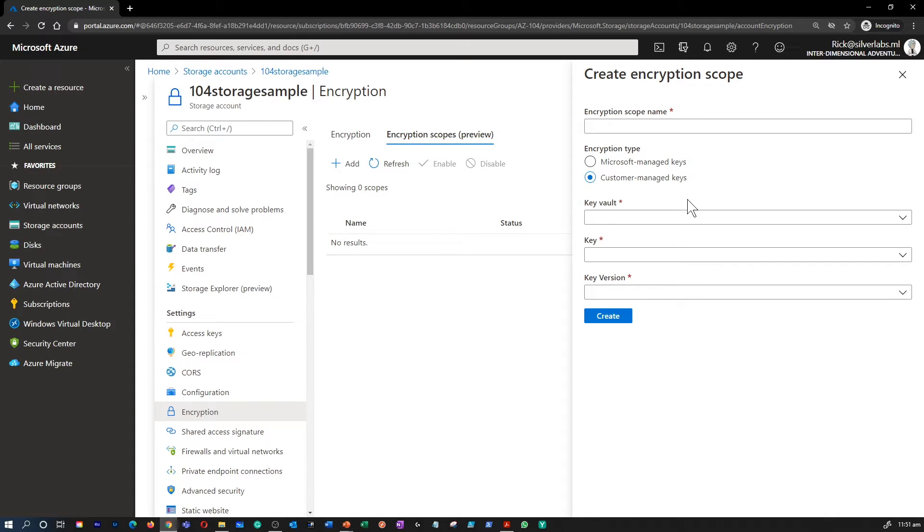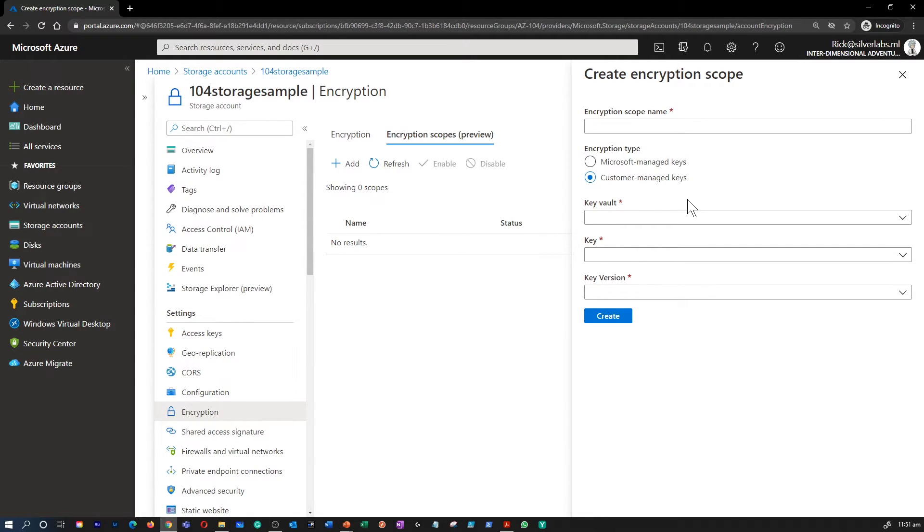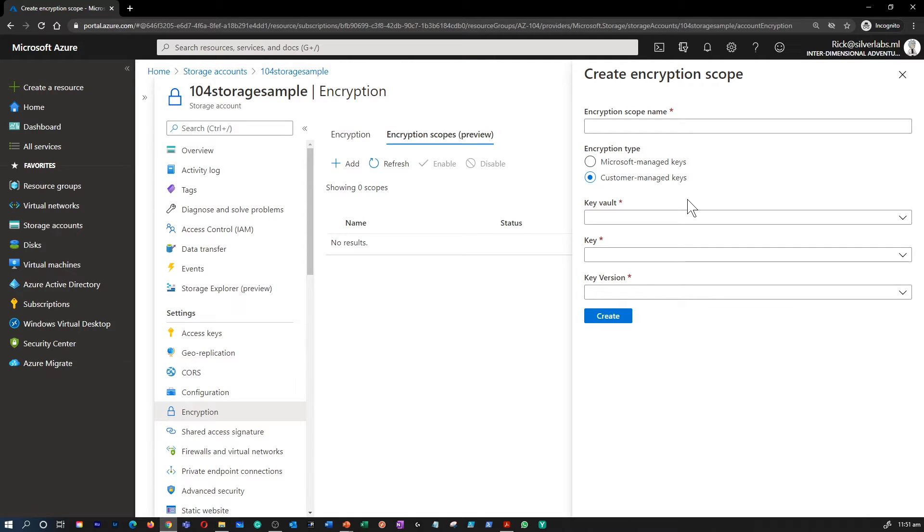Please note that to use Customer Managed Keys with SSE, you can either create a new Key Vault and Key or you can use an existing Key Vault and Key. The storage account and the Key Vault must be in the same region, but they can be in different subscriptions.